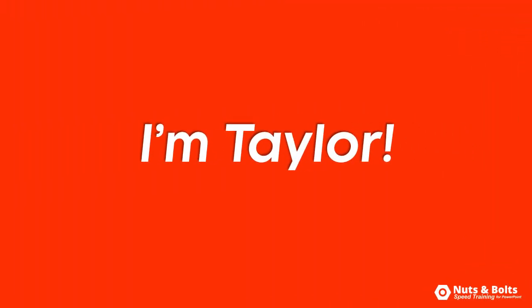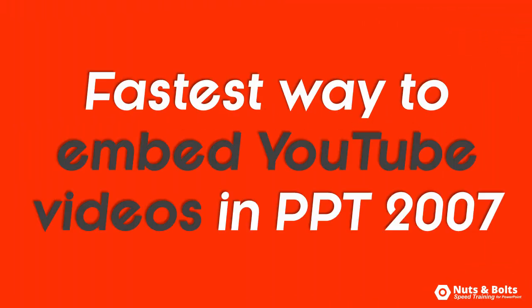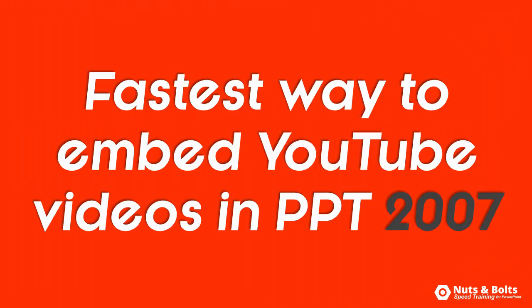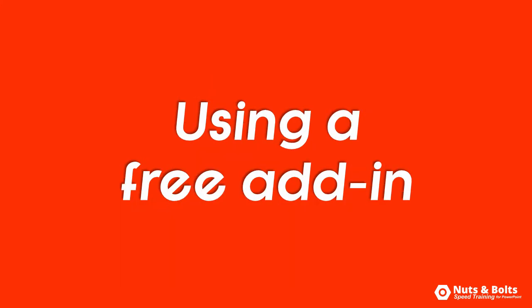This is Taylor from Nuts and Bolts Speed Training with the fastest way to embed YouTube videos in PowerPoint 2007 and some troubleshooting techniques using a free add-in that does all of the hard work for you.